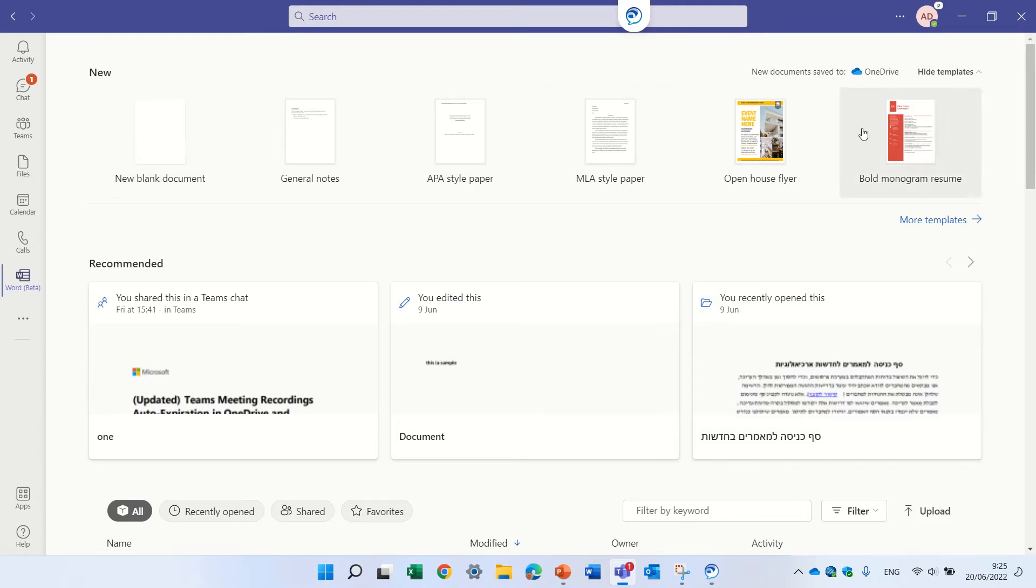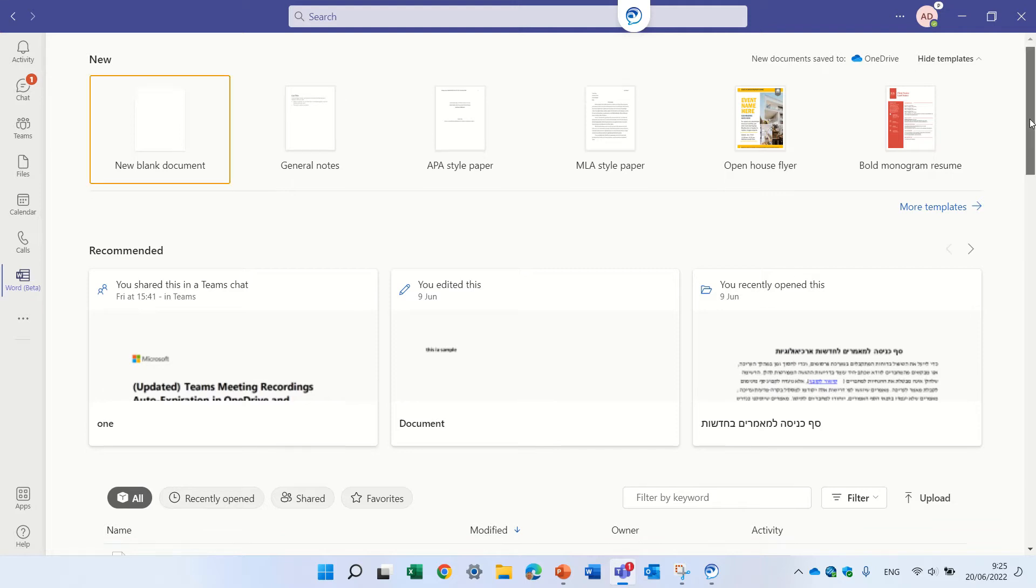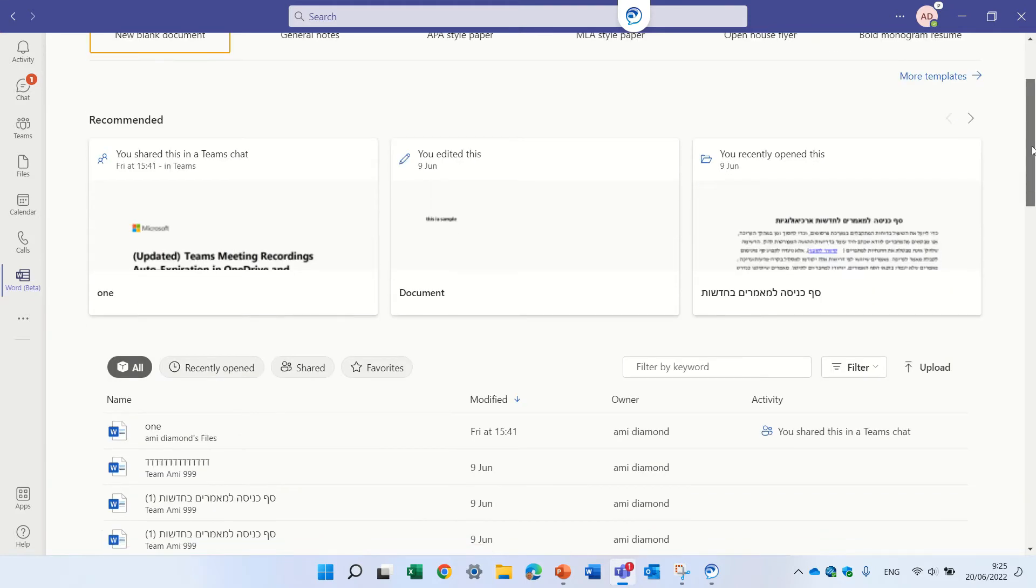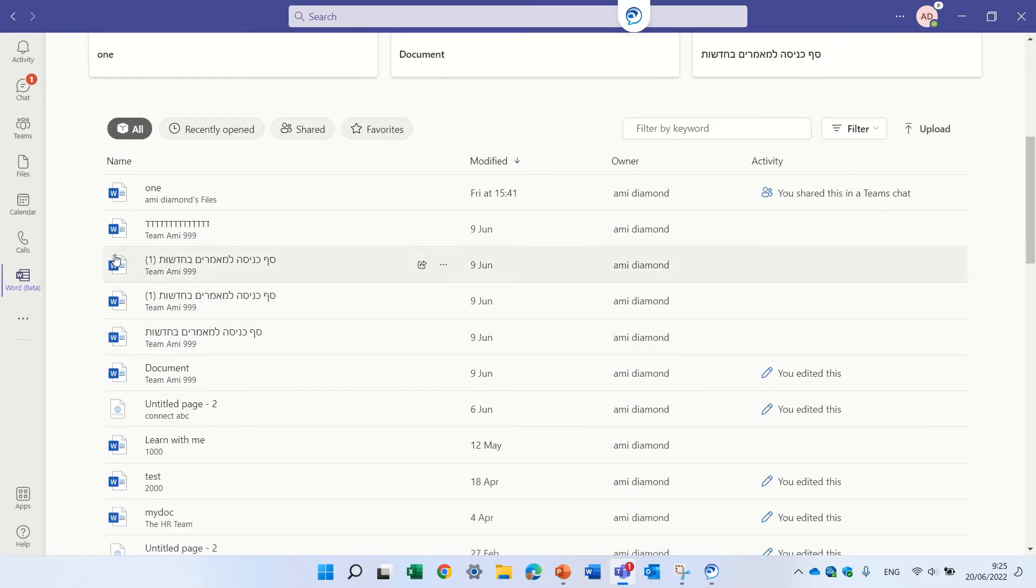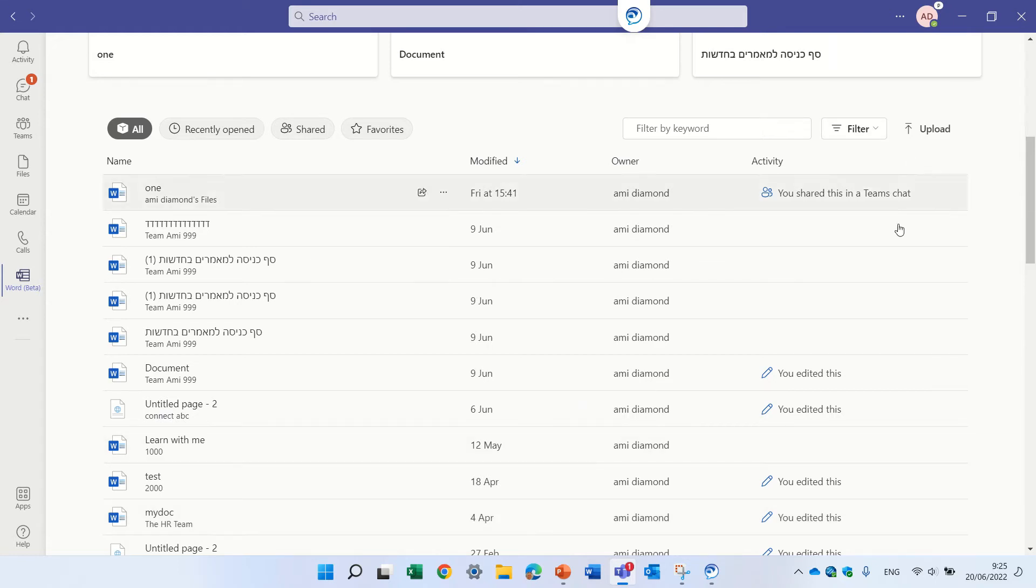Here we see the templates they can choose. Here are the recommended documents and here are all of the documents that have been used. You can also filter and upload.